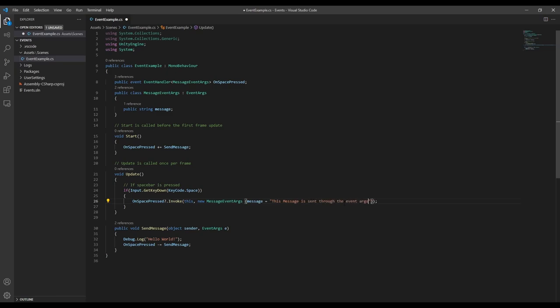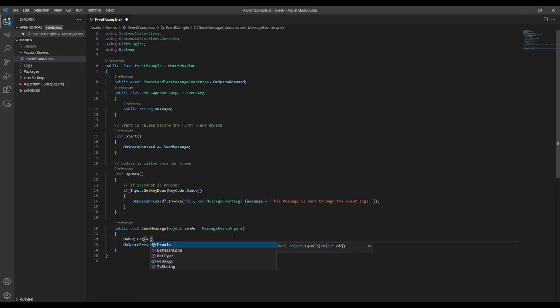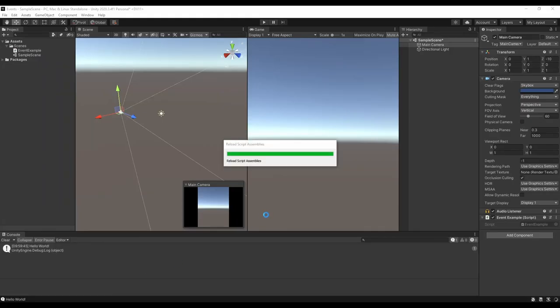Now in the send message function, we need to first change the type of event args we're passing in, and then we want to change our log to use the message from the event args instead of just the hardcoded message. If we run this now, we'll see that we're displaying the new message.